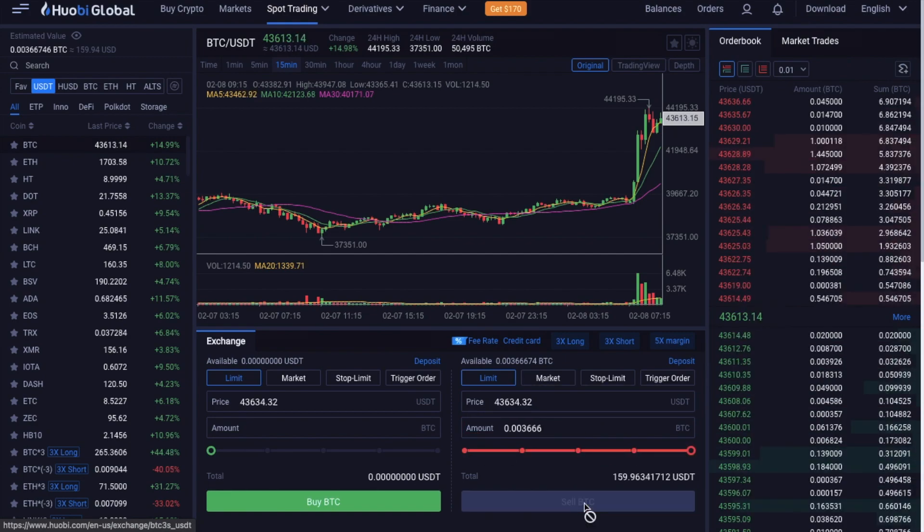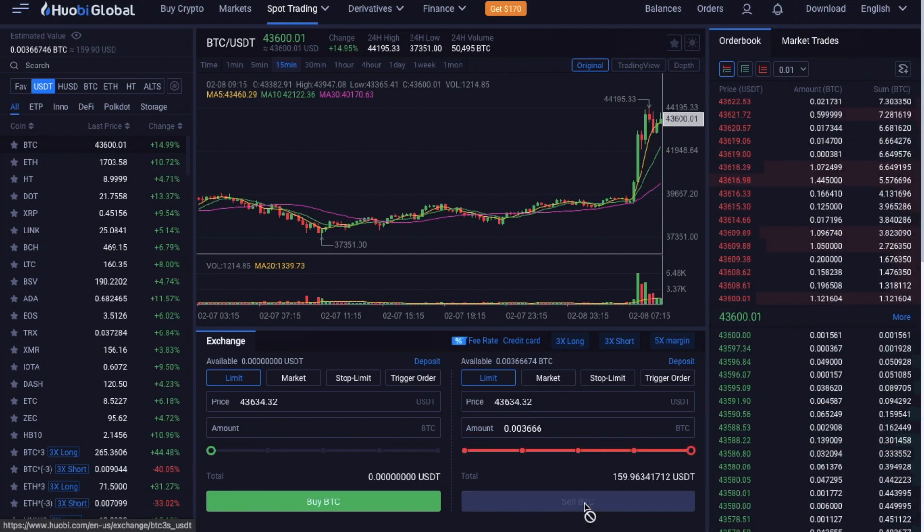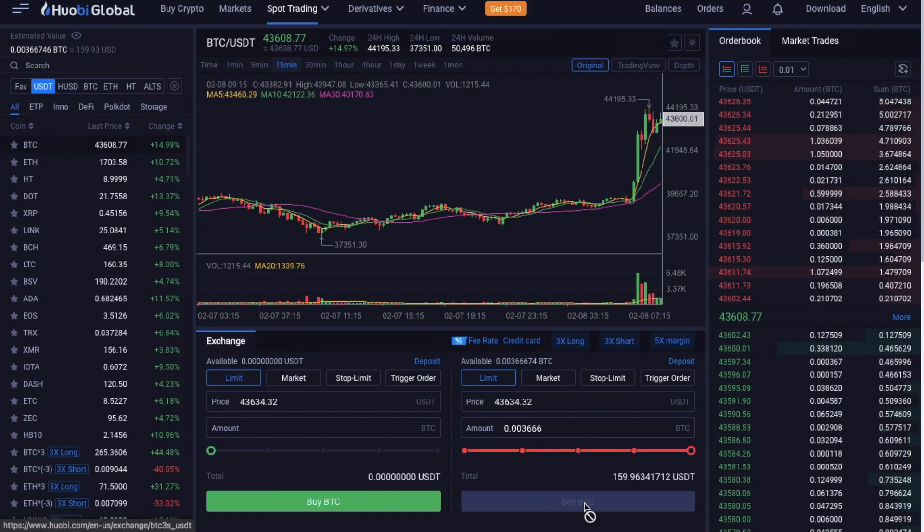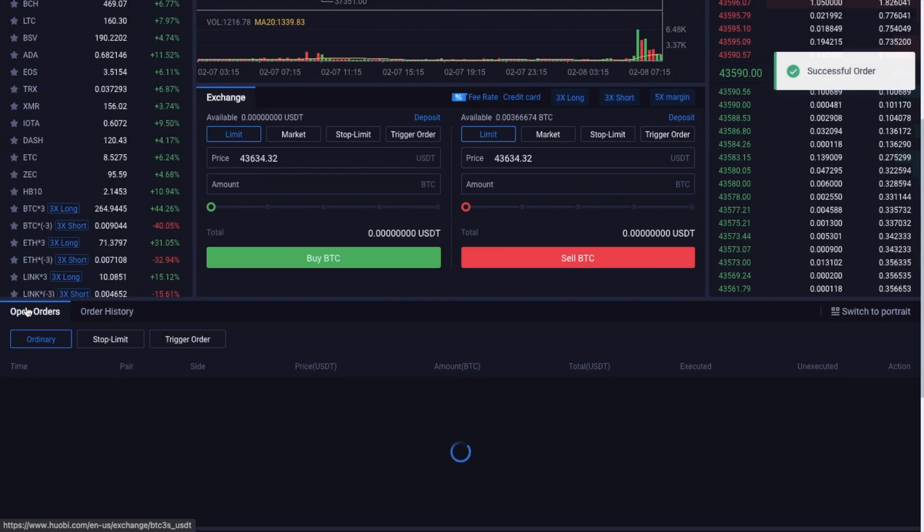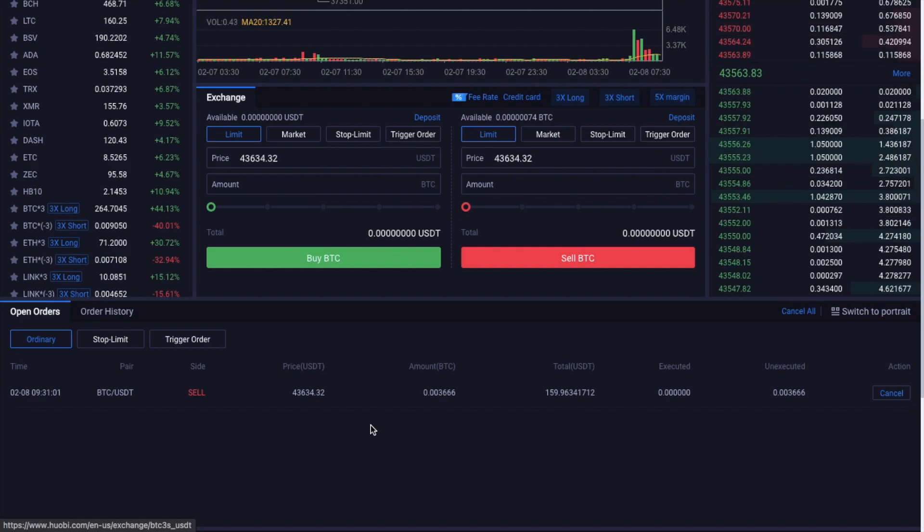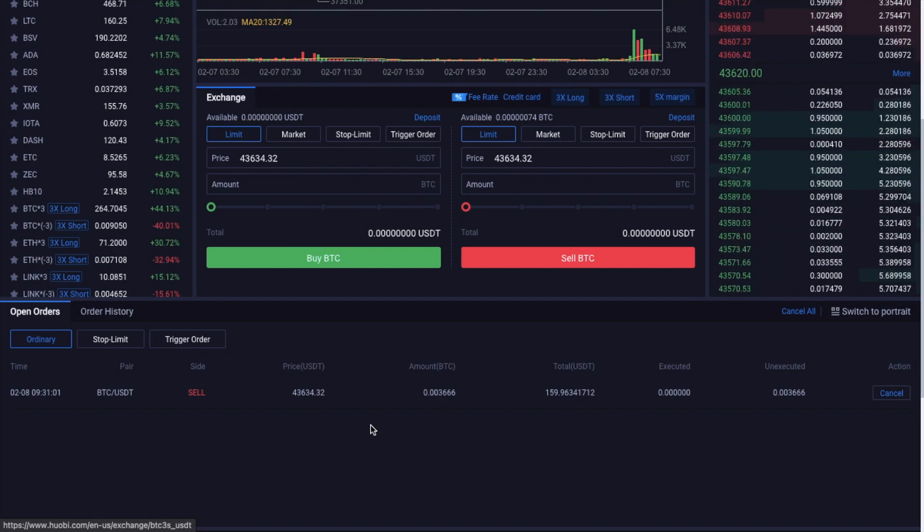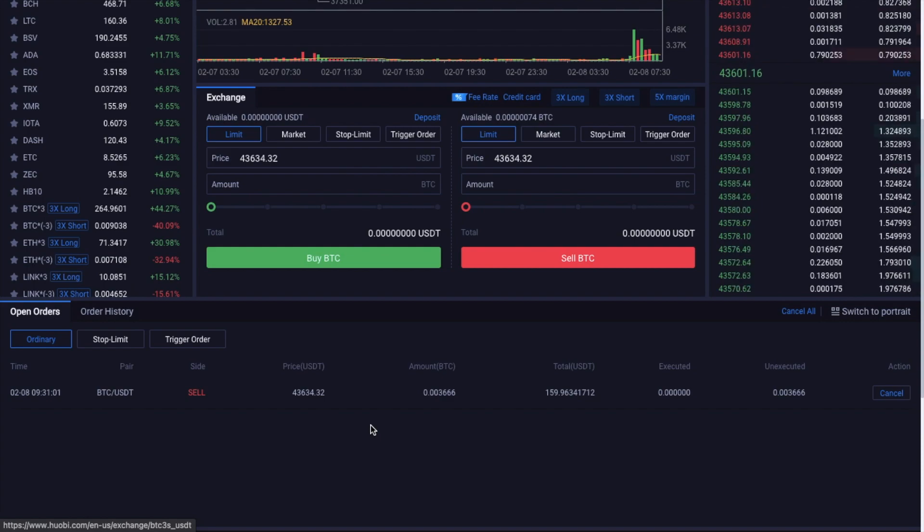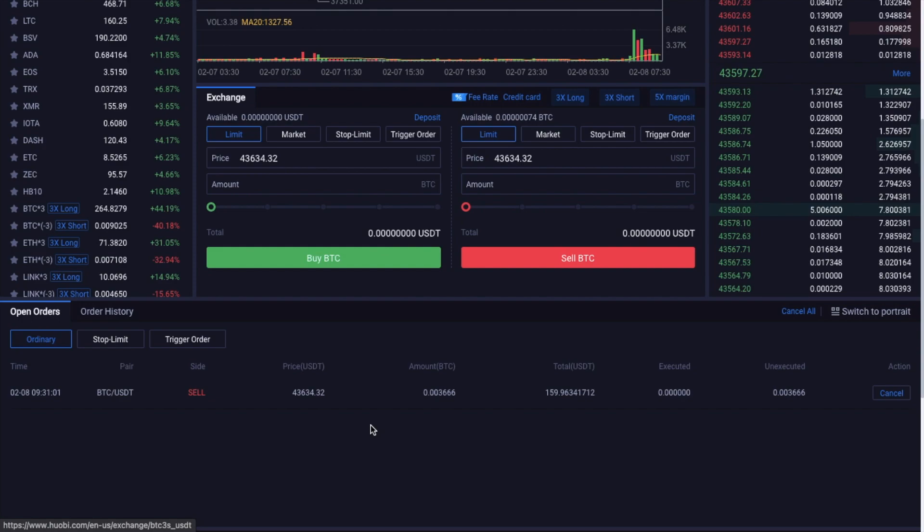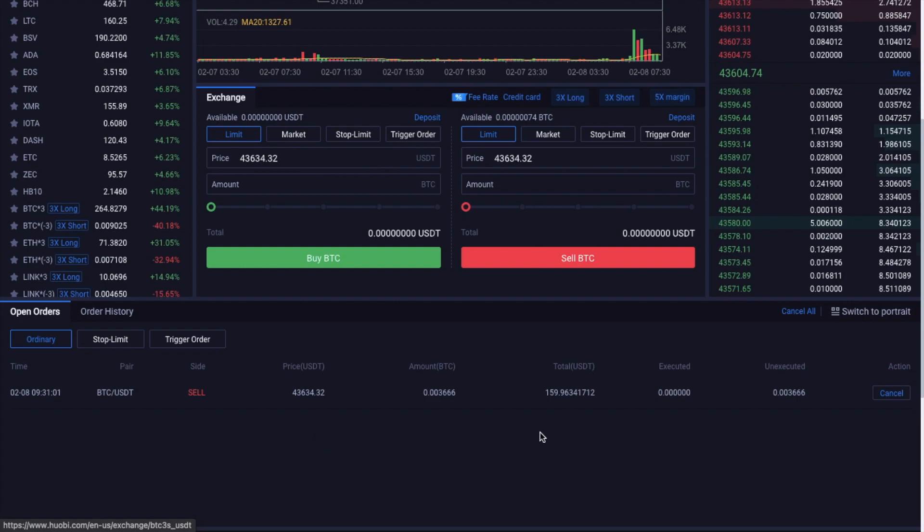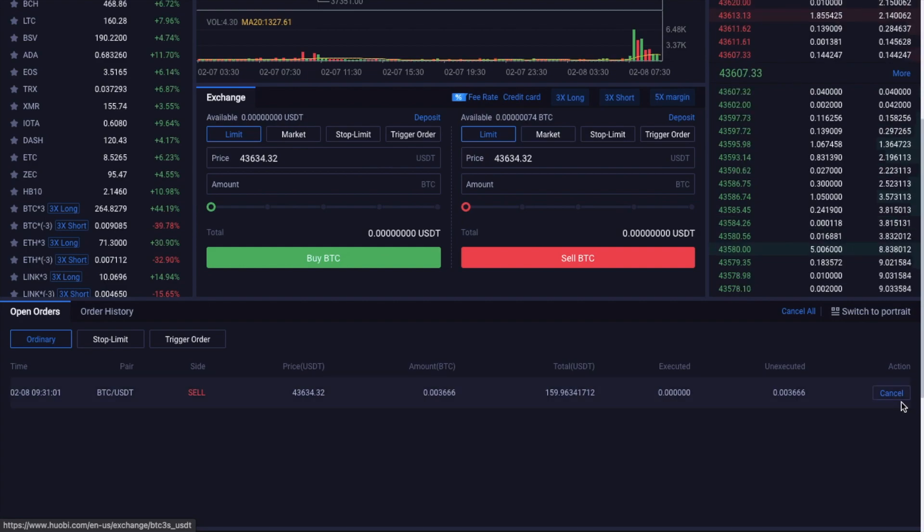Then when you're ready, you can go ahead and place your order, which will then go on to the order book waiting to be filled. And it will also appear under your open orders at the bottom of the screen. And what's really handy here is that you can always cancel an open order if, for example, you've made a mistake or if the market swings in an unfavorable direction. Once cancelled, you can then just retry at a better price.